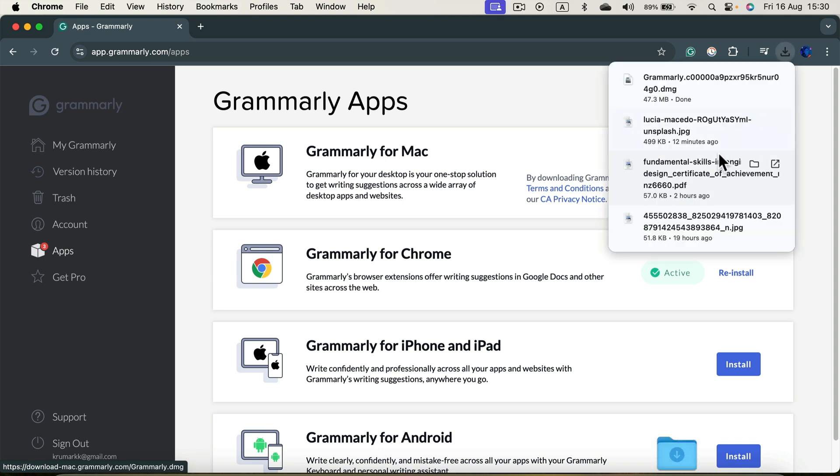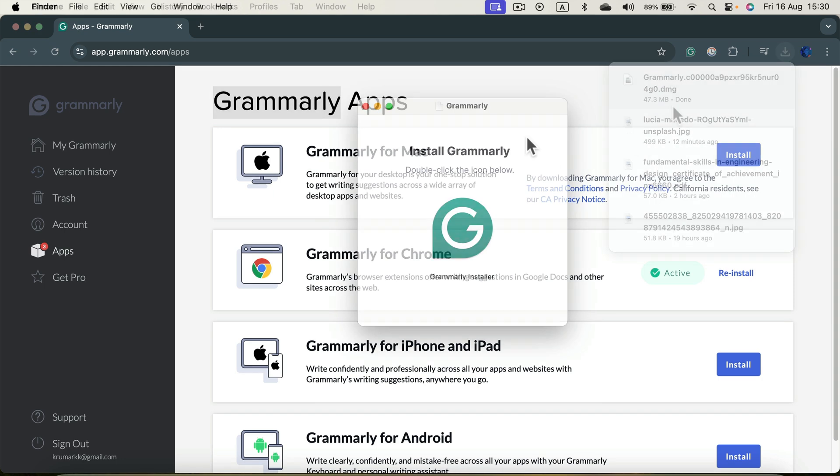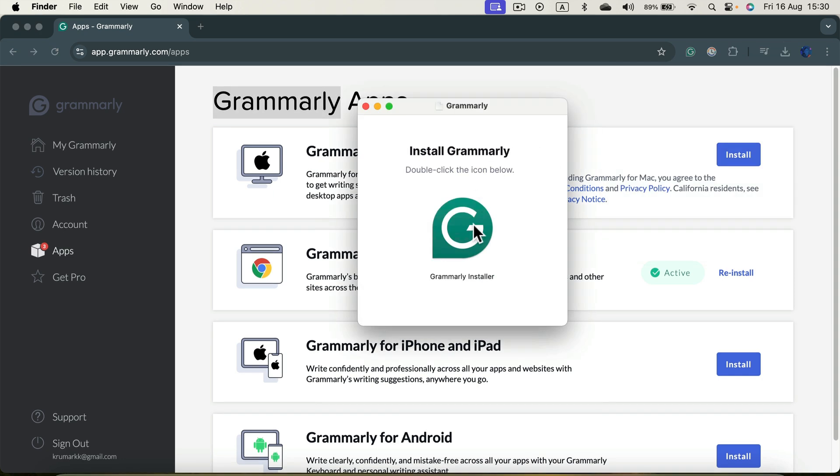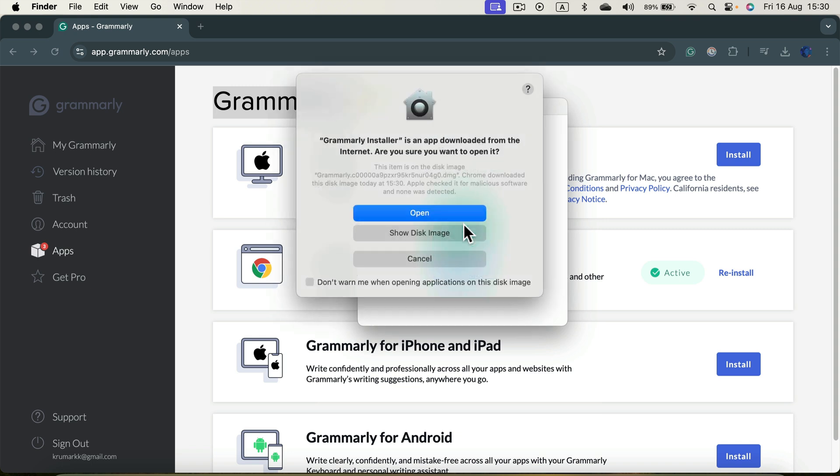Okay, so the install file is downloaded. I just need to open it up. Here it is. Simply double click on the icon to start the installation process. This is an app from outside the app store, so we need to confirm that.